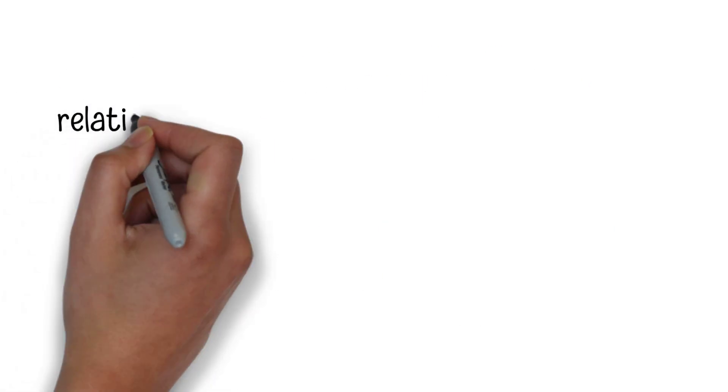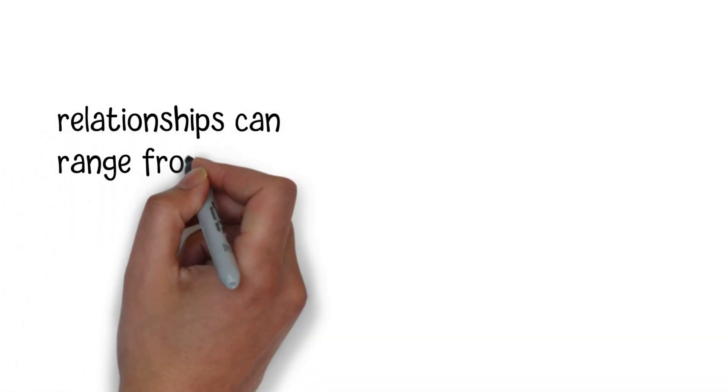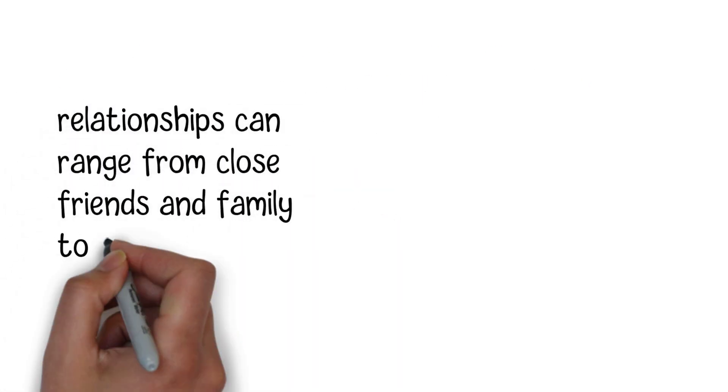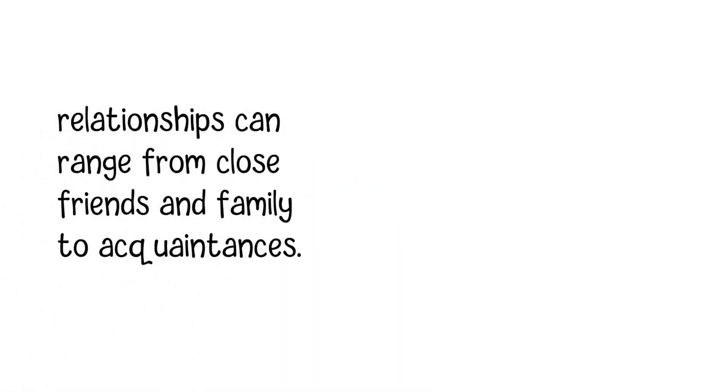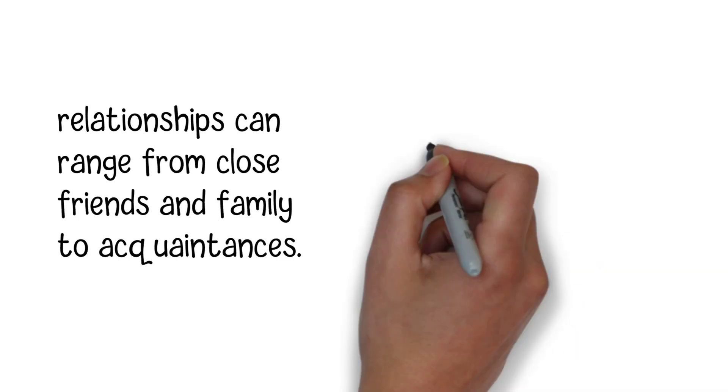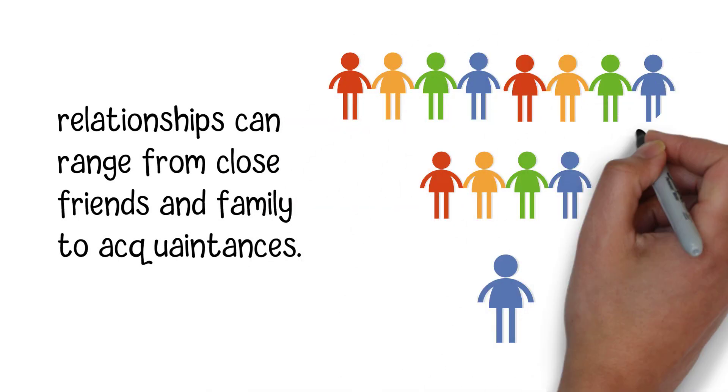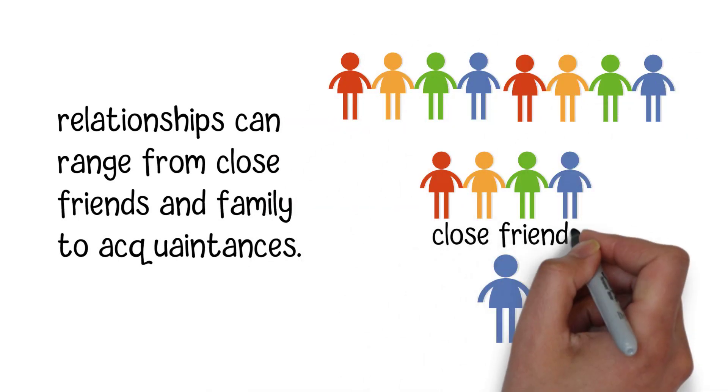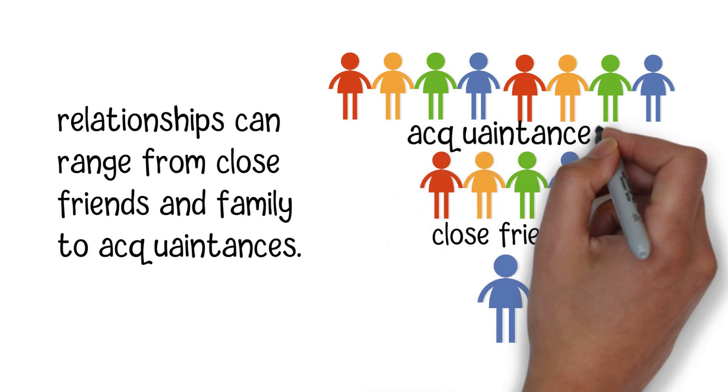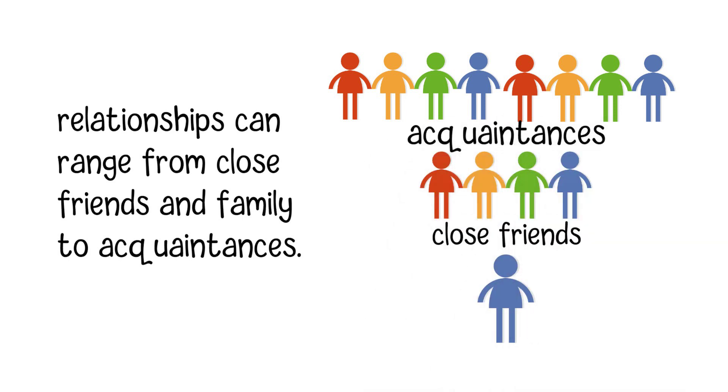These relationships can range from close friends and family to acquaintances. Dunbar's number is not a one-size-fits-all concept. It's often broken down into different layers, each representing a different level of social closeness.